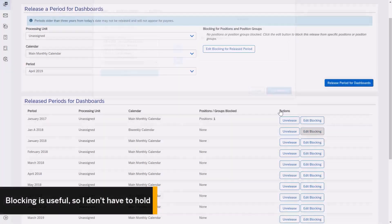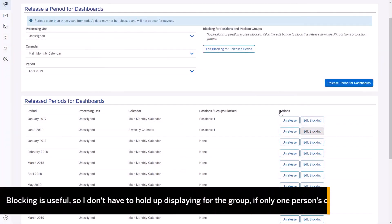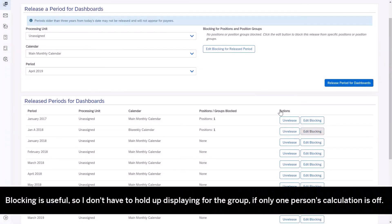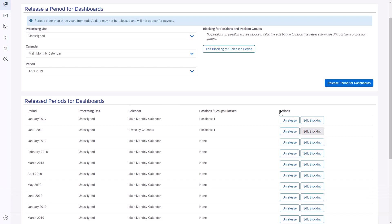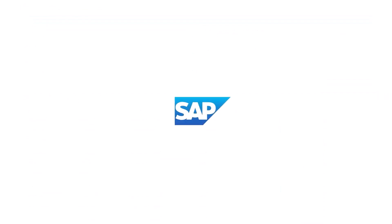This is useful, so I don't have to hold up displaying the whole dashboard for the group. If only one person's calculation is off, I can block it for that person while still displaying it for everyone else. Thanks for watching!